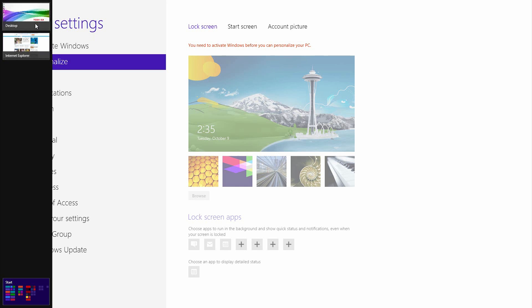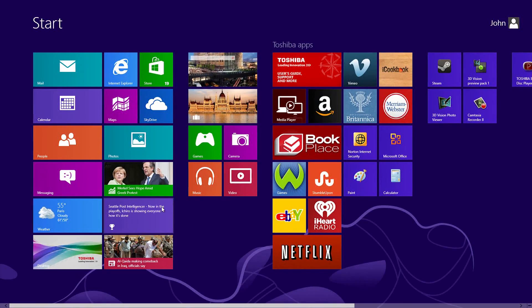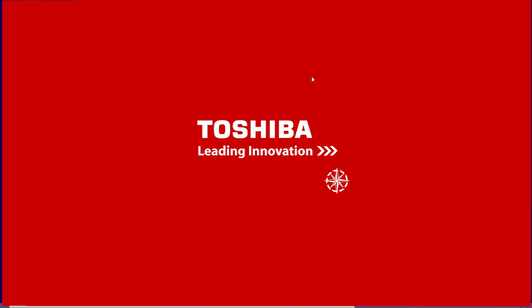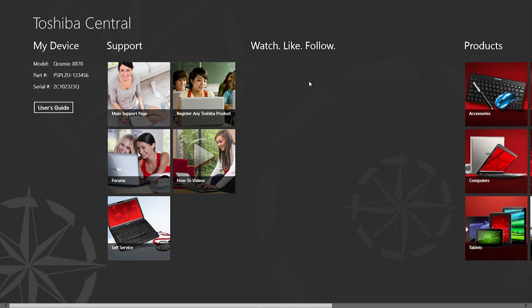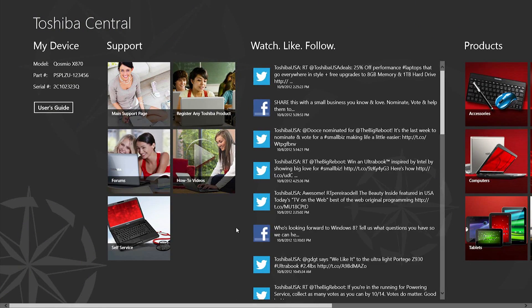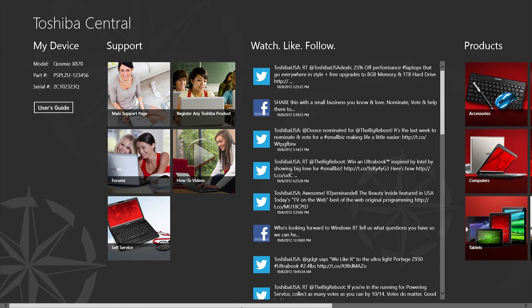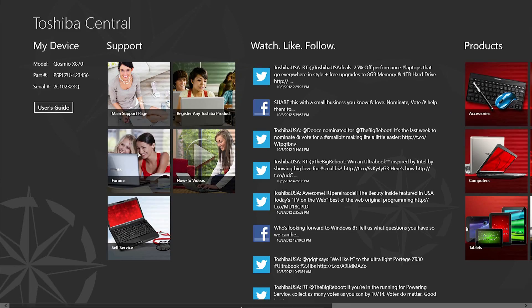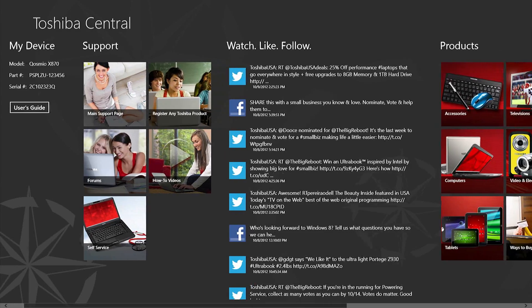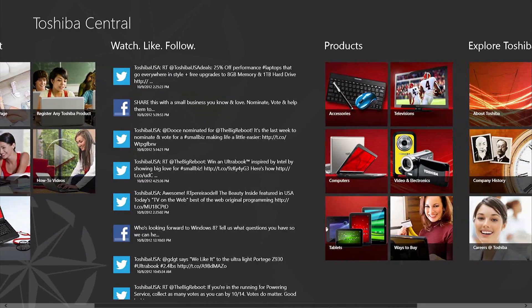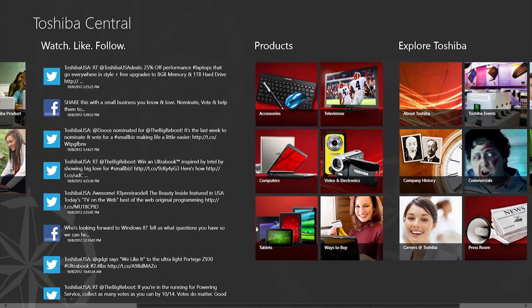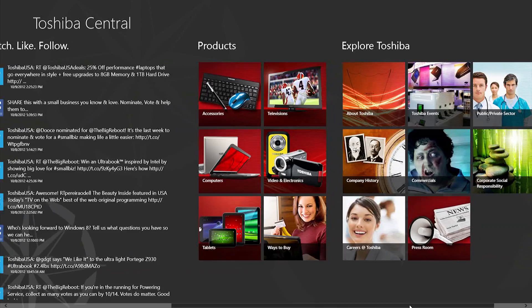If you'd like to learn more about your laptop, you could check your user's guide that's part of Toshiba Central. If you have trouble finding it, remember that you can simply type Toshiba Central to search for it. Toshiba Central displays your laptop's model number, part number, serial number, user's guide, and other support material including how-to videos and forums.